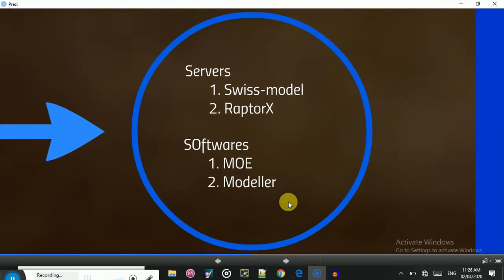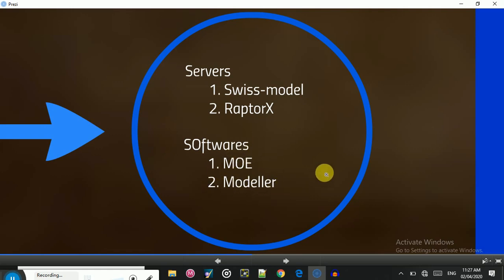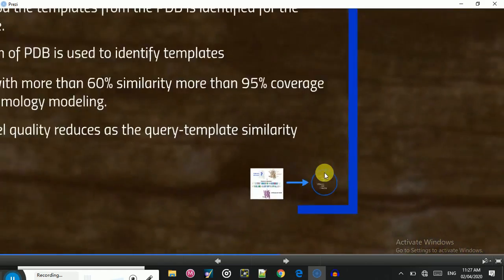The servers and software used for homology modeling include Swiss-Model and RaptorX, which are online servers, as well as Molecular Operating Environment (MOE) and MODELLER, which are software tools used for homology modeling.